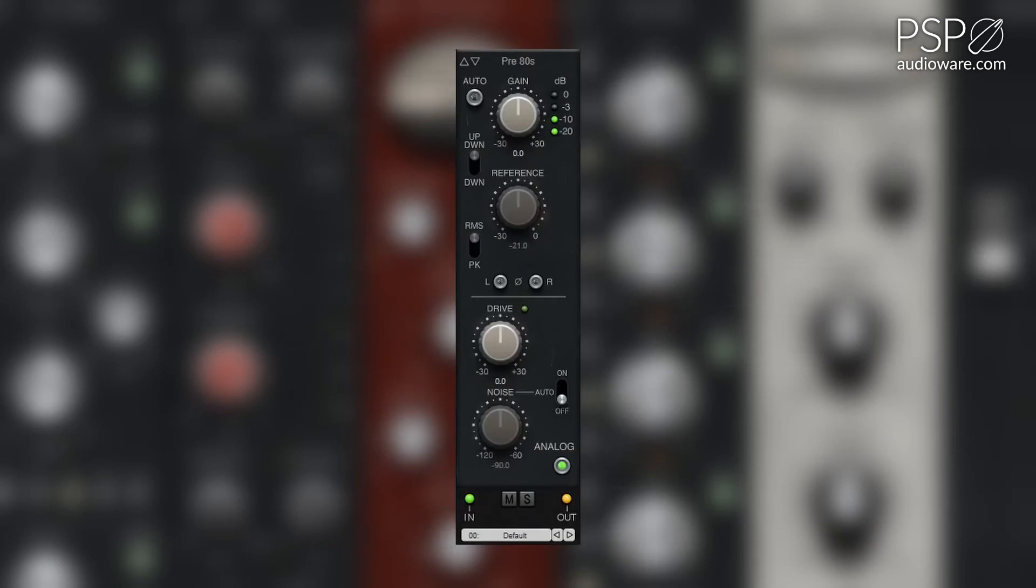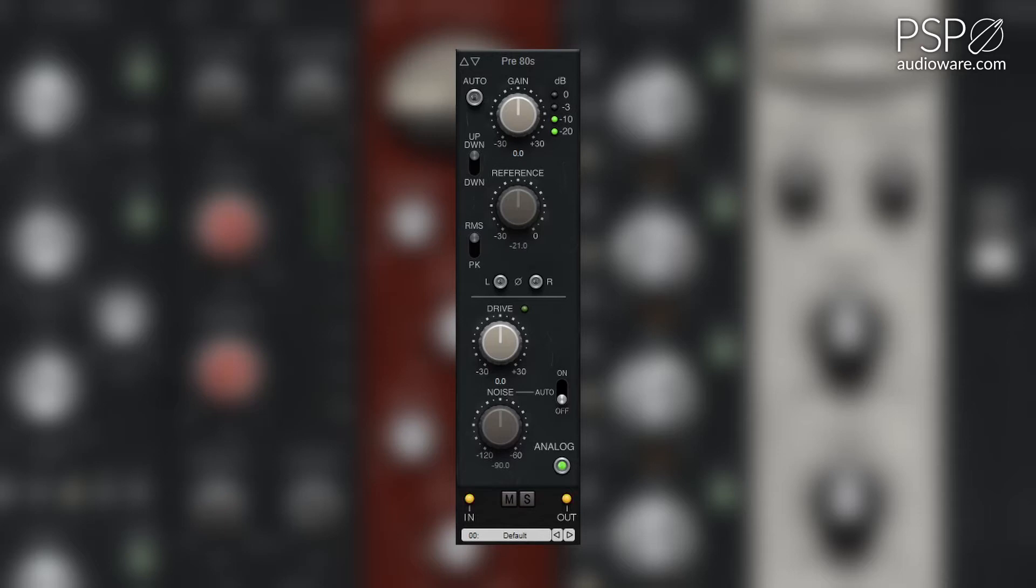The 80s preamp is designed to emulate the signature transformer-less preamps with extended dynamic range and punch of the classic 80s preamps and consoles. This module is ideal for adding a lively vintage sound with controlled peaks or, at more extreme settings, adding a sense of energy to your mix.